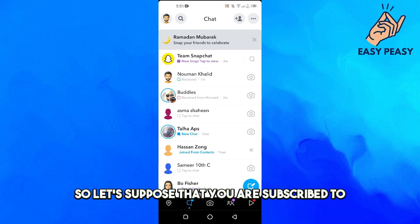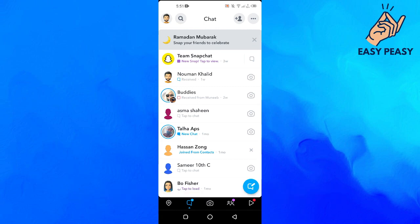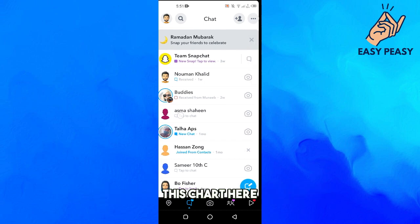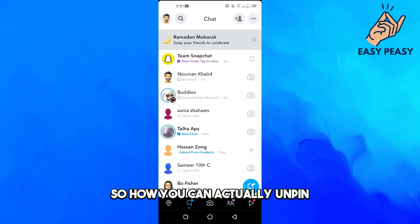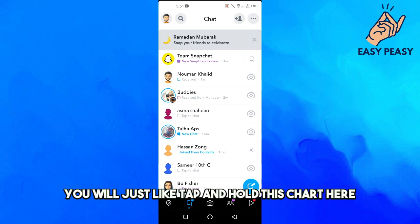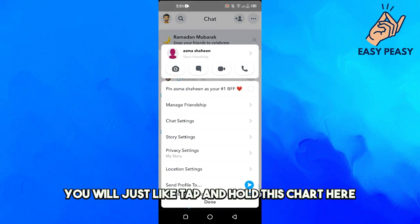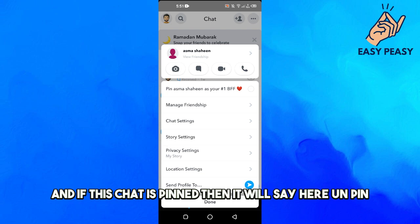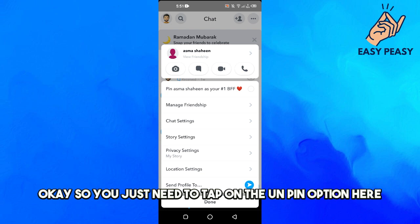Let's suppose you are subscribed to Snapchat Plus and you have pinned this chat here. How can you actually unpin? It is very simple. You will just tap and hold this chat here, and here it says 'pin.' If this chat is pinned, then it will say here 'unpin.'